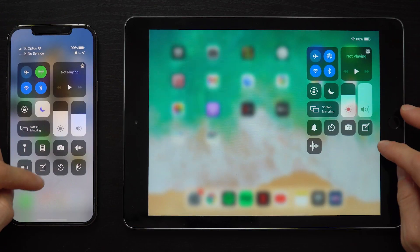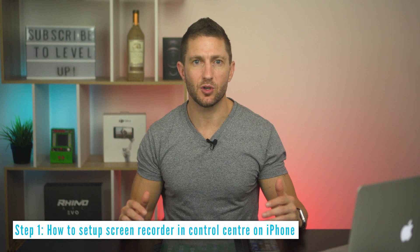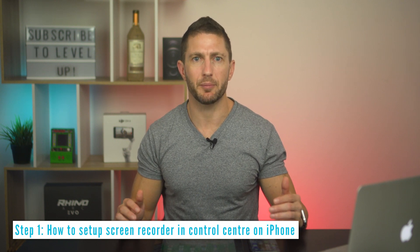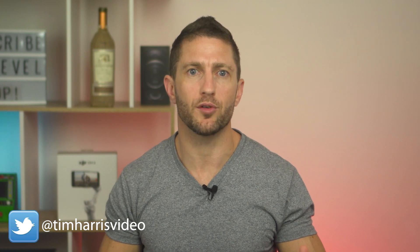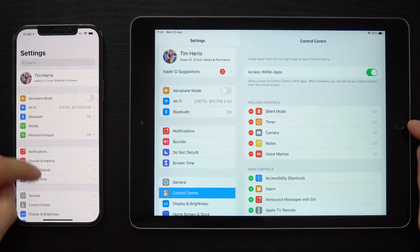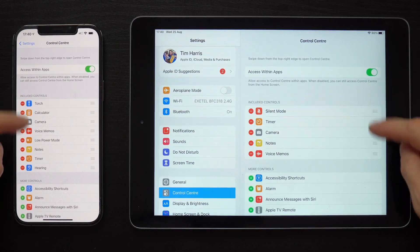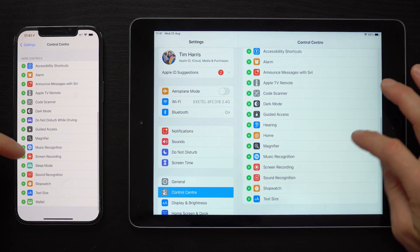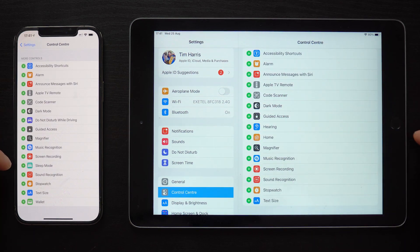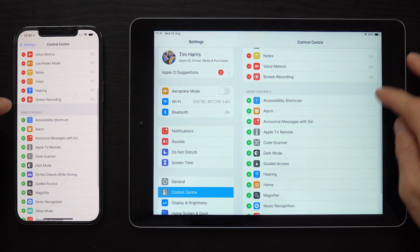The button for the screen recorder is not displayed in the Control Center by default. So here's how to set it up: go to Settings, then select Control Center. Here you see a list of all the controls currently inside the Control Center. Scroll down until you see the screen recording control widget, then simply press the plus button. You can see it gets added to the list.